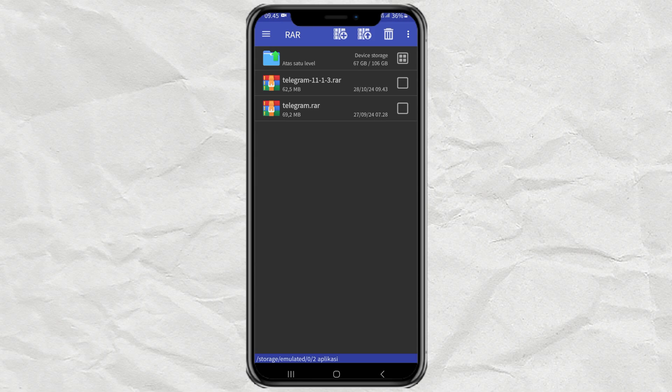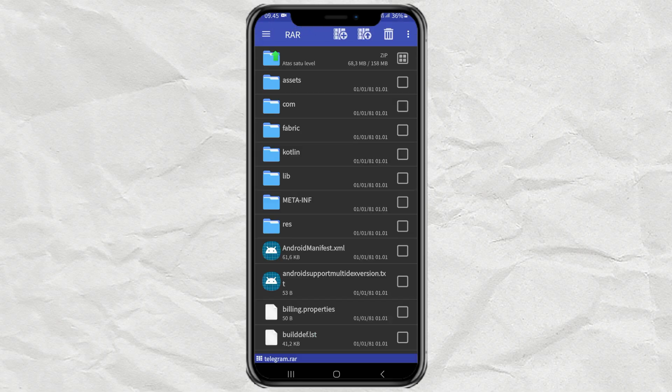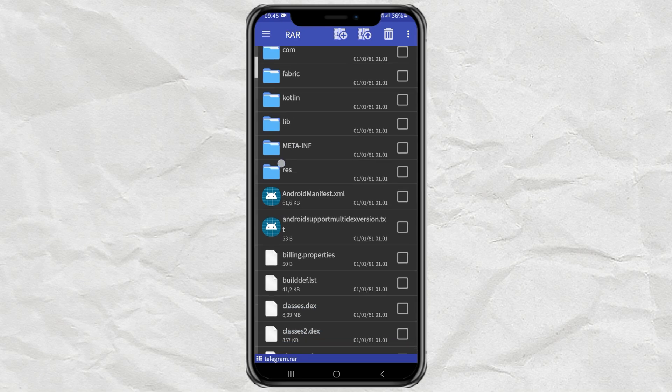Okay, before converting a RAR file to APK, first you must make sure what files are in the RAR file you have. For example, if it contains many files and folders like this,